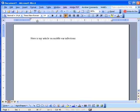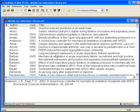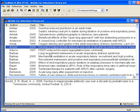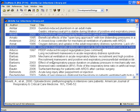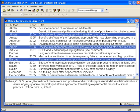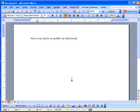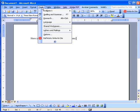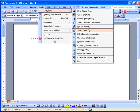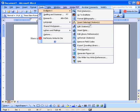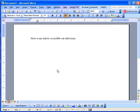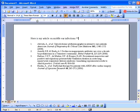You could just go back to your library, highlight the references you want to add, go back to the document, position your cursor where you want them to appear, go to Tools, EndNote, Insert Selected Citations.